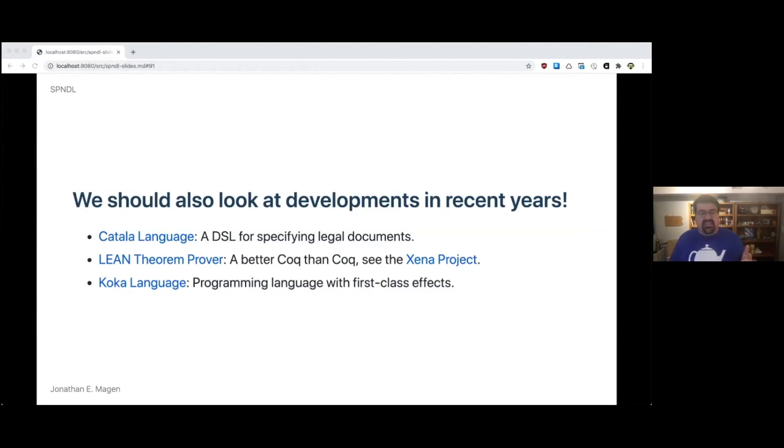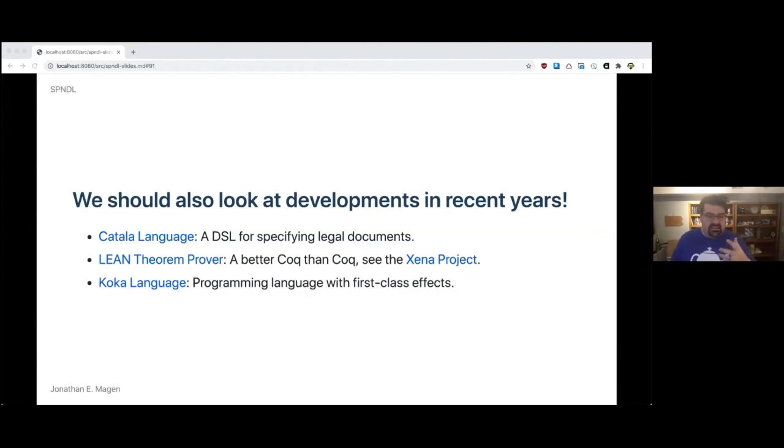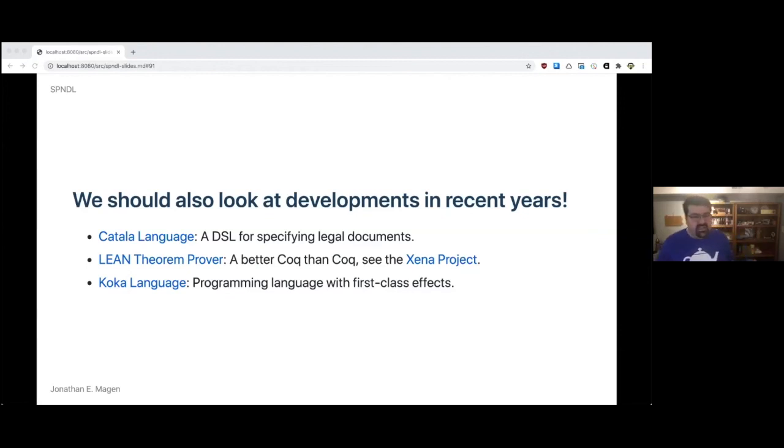There's also the Lean Theorem Prover, which if you get this joke, it's funny - it's a better coke than coke. You can see the Xena Project. The Lean Theorem Prover is really interesting. The Xena Project is an international effort organized by some folks out of the UK to formalize and prove the foundations of mathematics and make it available as a library. That would mean that we could have some really exciting abilities to statically analyze a security policy to make sure that it's internally consistent. I think that there's something out there that has to do with an SAT solver, maybe a Boolean satisfaction or constraint solving. There's a lot out there.